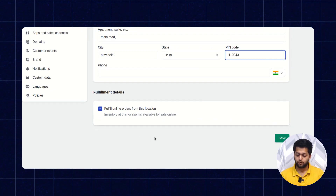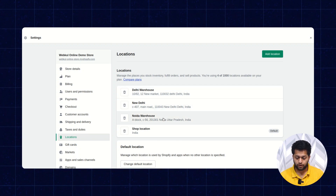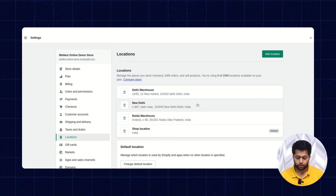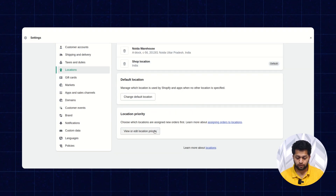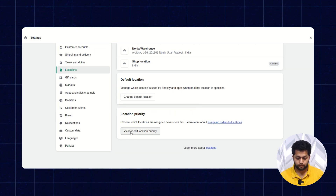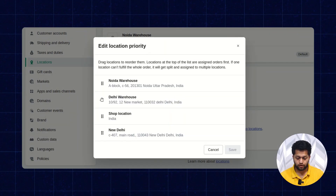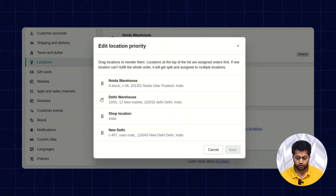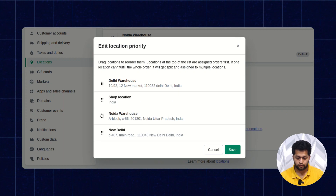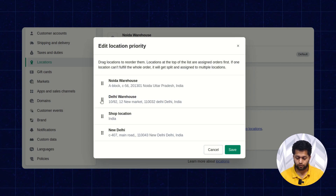Click on the Save button — a location has been created. You can click on New Delhi, and if you want to change the priority you can select from here. You can also drag and drop the locations in the order of your choice, then click on Save.